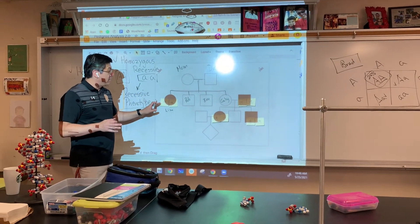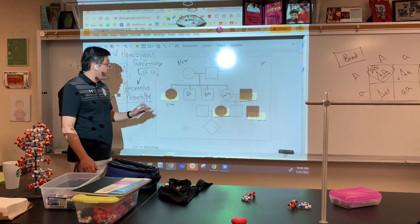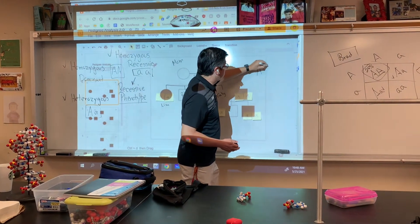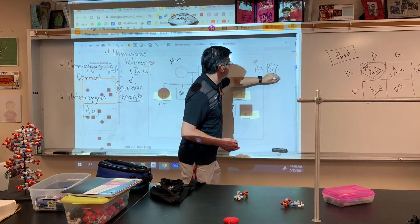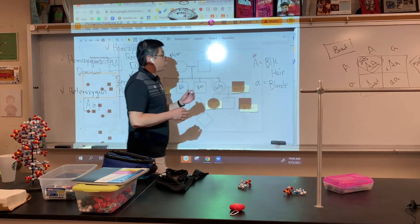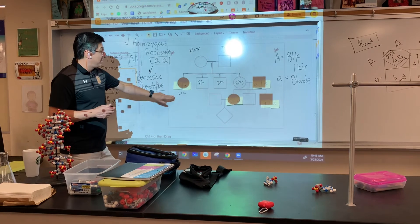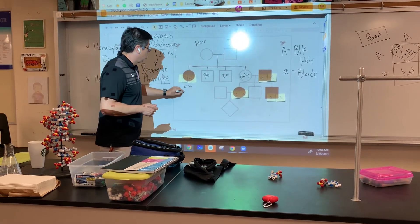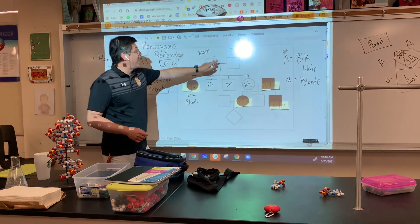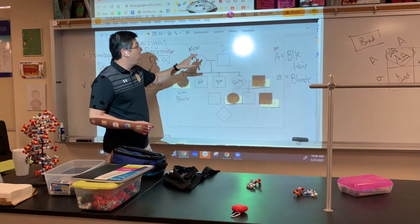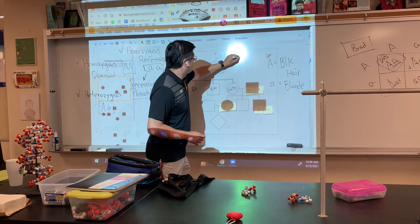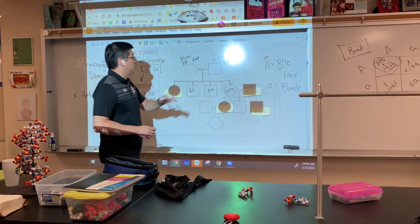So let's give these genes some significance. Let's say that the dominant gene gives you black hair, and the recessive gene gives you blonde hair. Now that we've added a trait to our genes, we know that Lisa, because she's homozygous recessive, she's blonde. We also know that because mom and dad are white circles and white squares, mom and dad both have black hair.